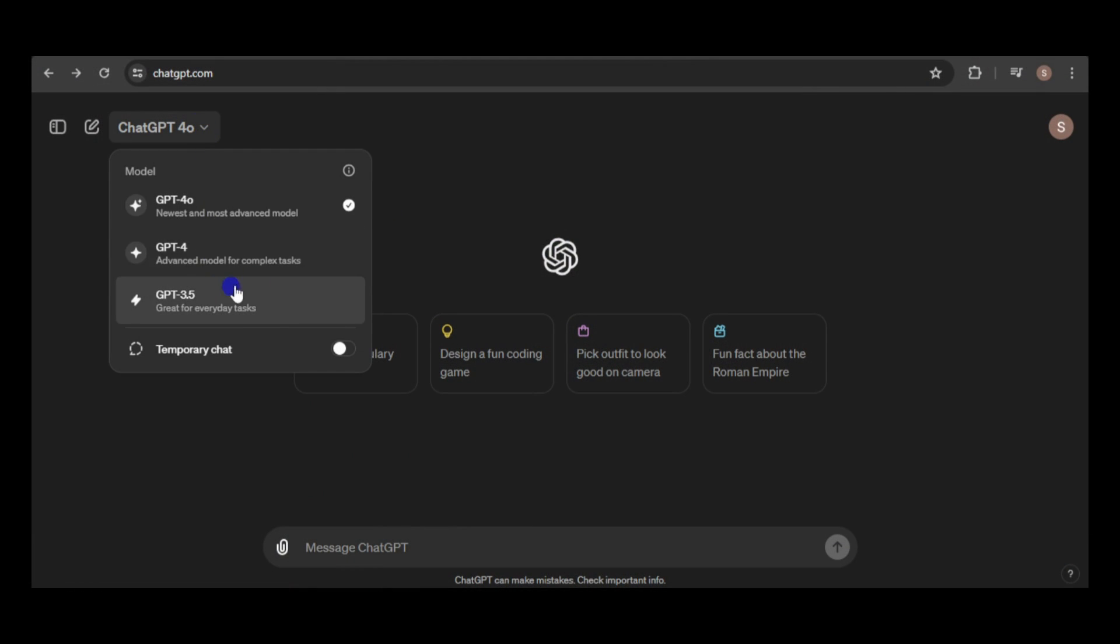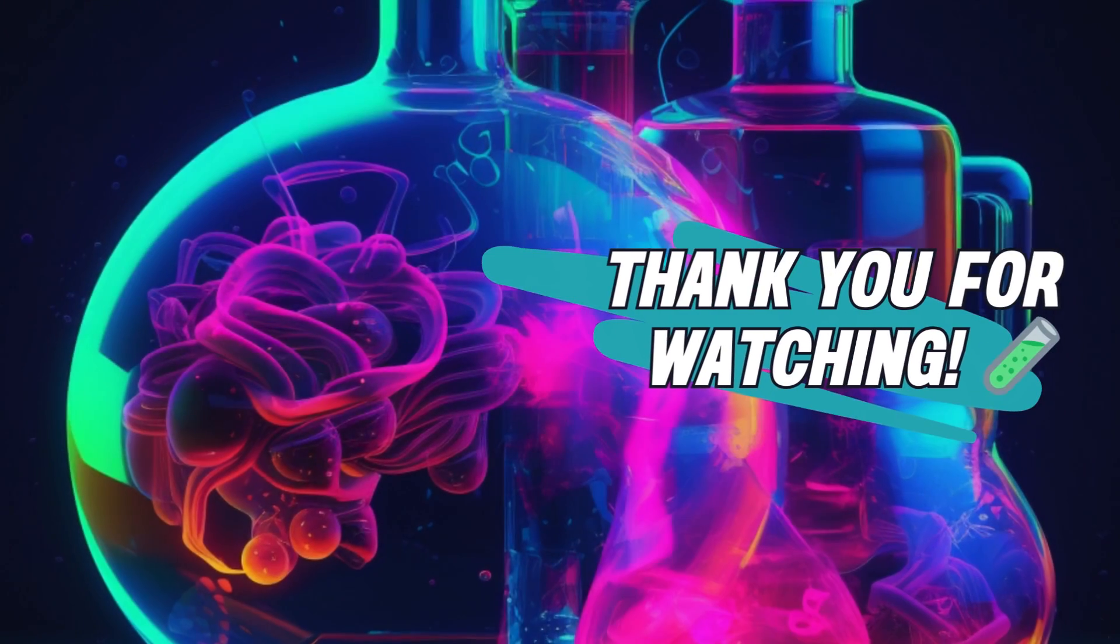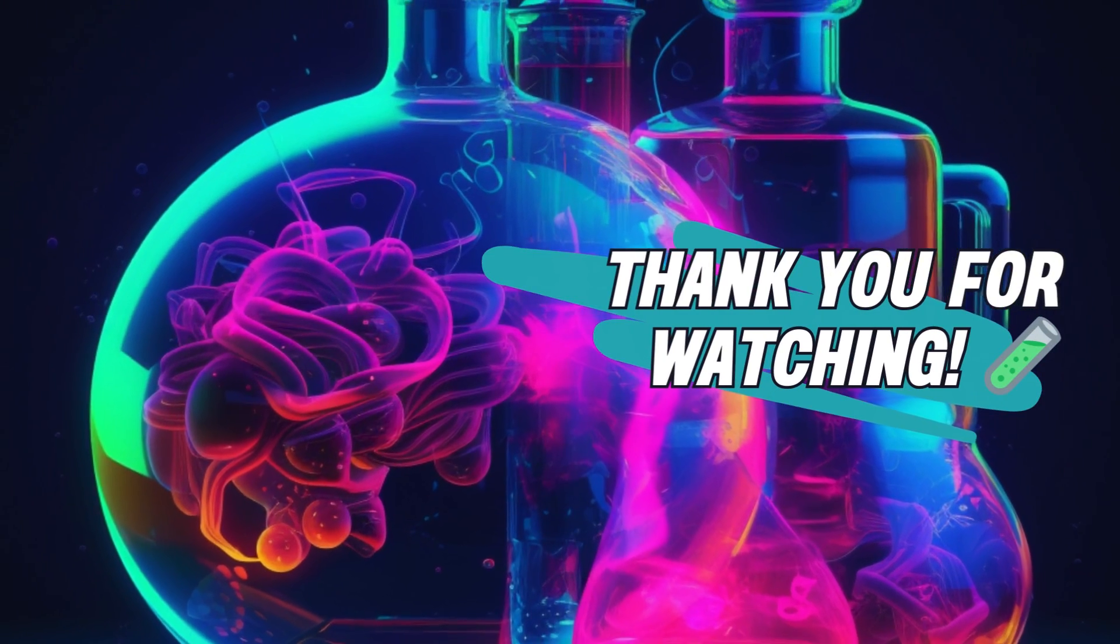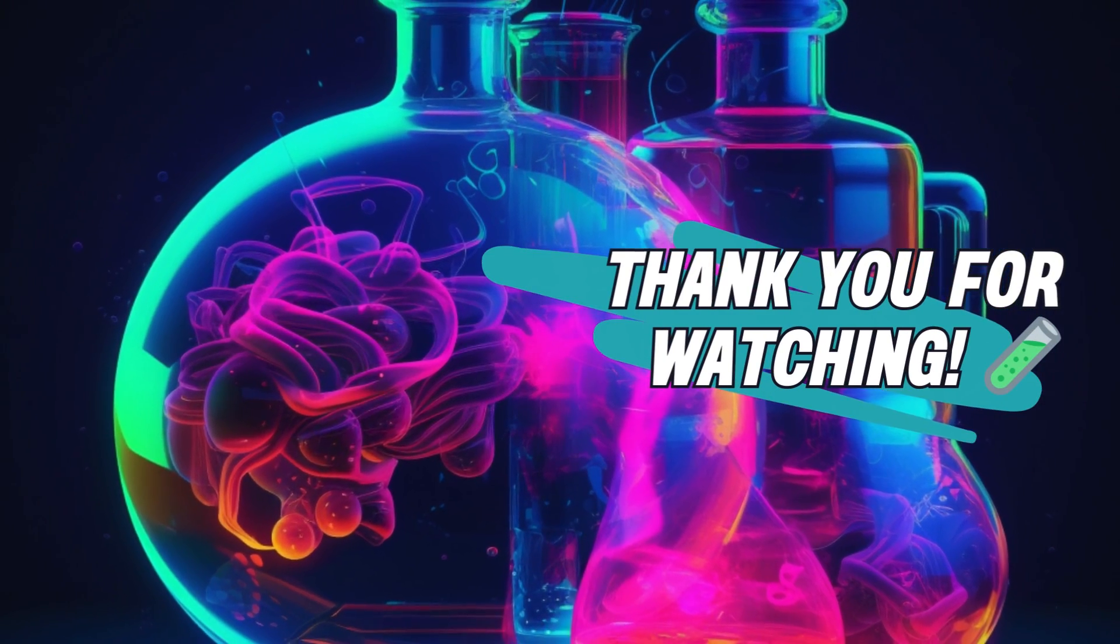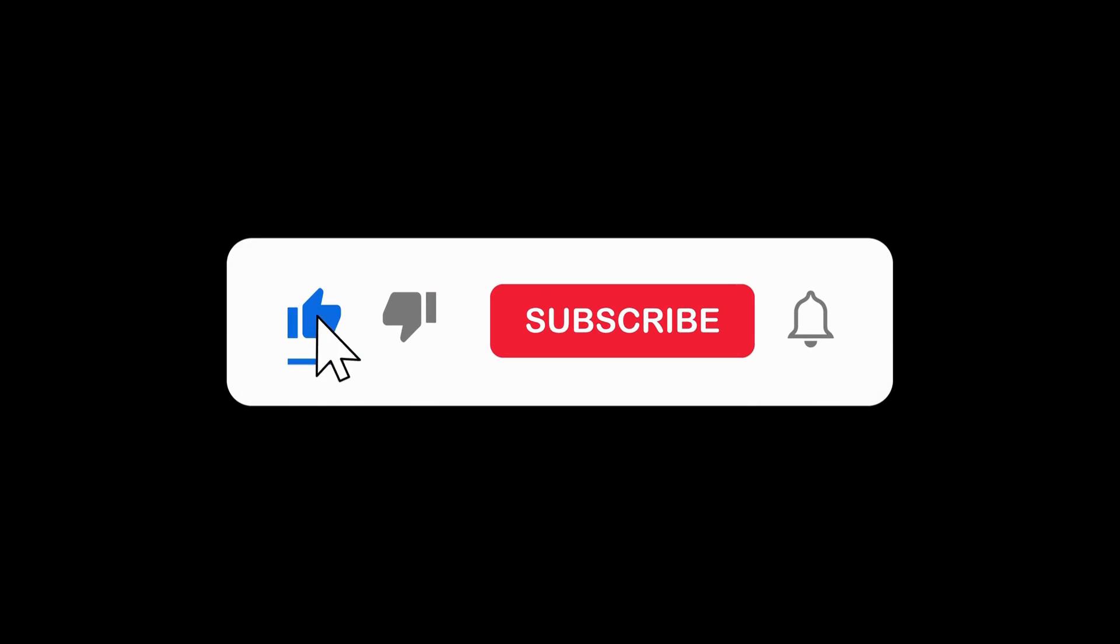If so, we'd love to hear about your approach in the comments below. If you found this video useful, please hit the like button and subscribe to our channel. Thank you for watching.